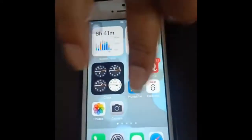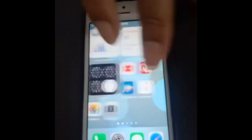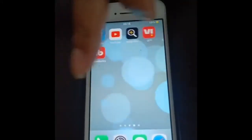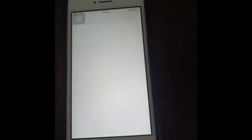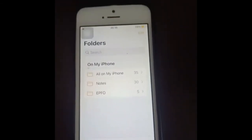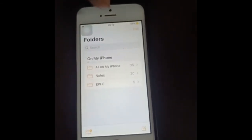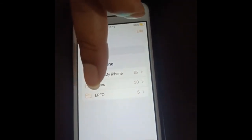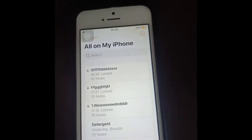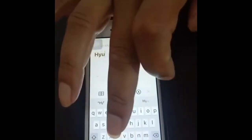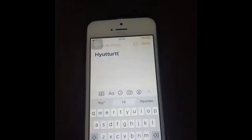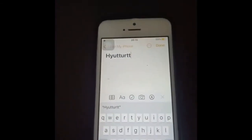The first thing we need to do is go to the Notes app. I have Notes open right now. Go into All Notes and let's make a note. I'm typing something — just anything to showcase the process.